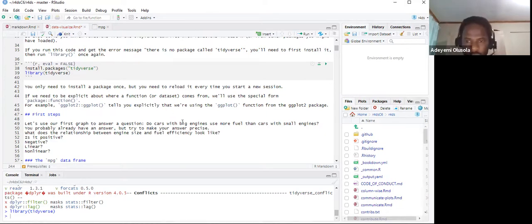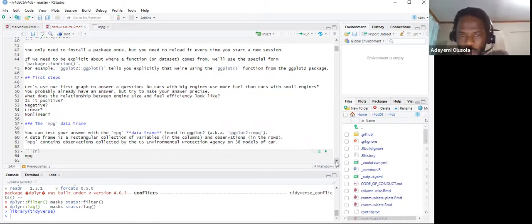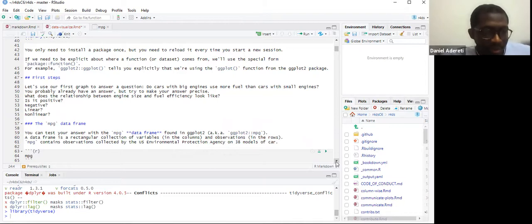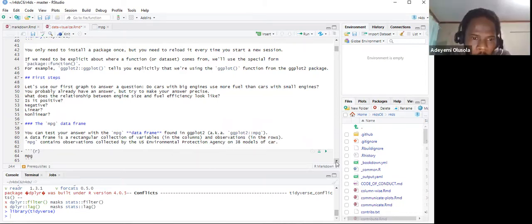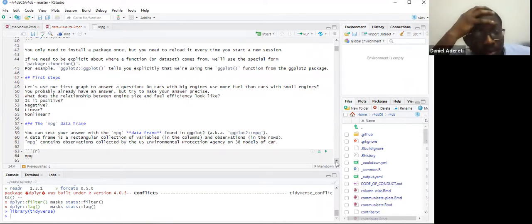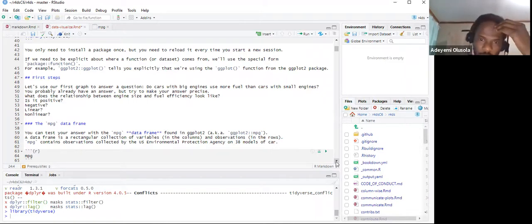Now let's use our first graph to answer a question: do cars with big engines use more fuel? Someone asked about row 44 — why would you need to be explicit about calling a function? I'll explain that subsequently when we see how it's used. Essentially, if you go to line 59, you can see ggplot2::mpg, meaning they want to call the mpg dataset directly from the ggplot2 package.